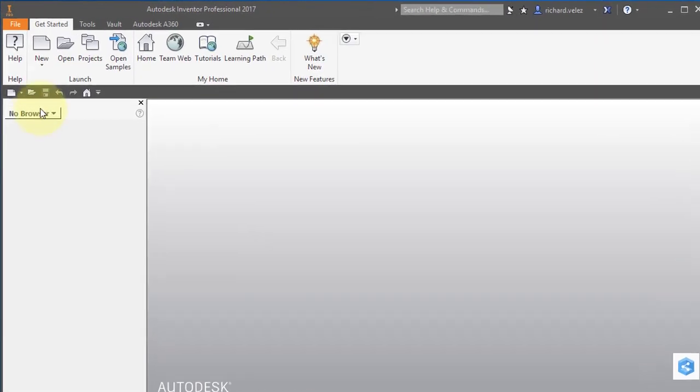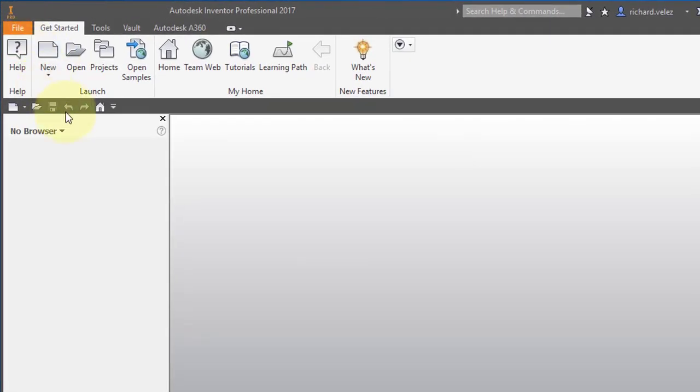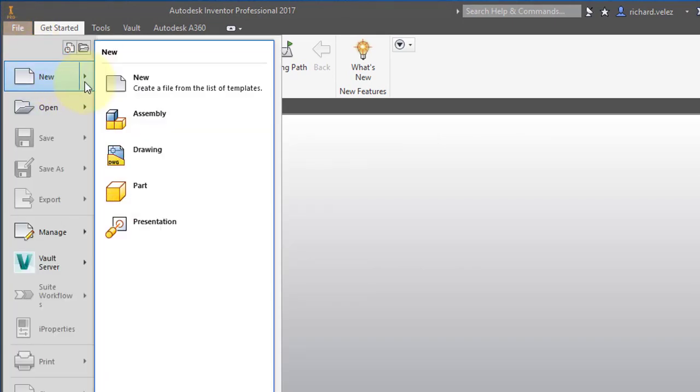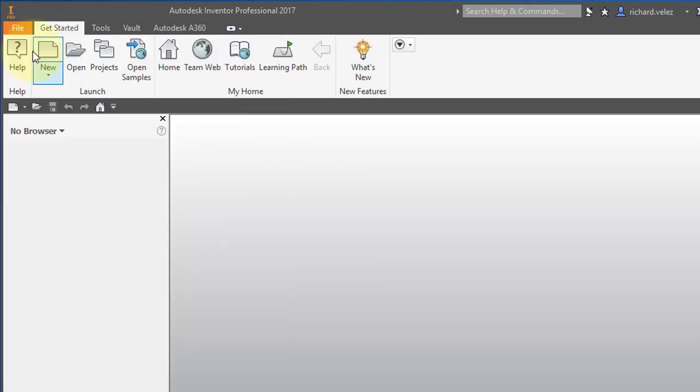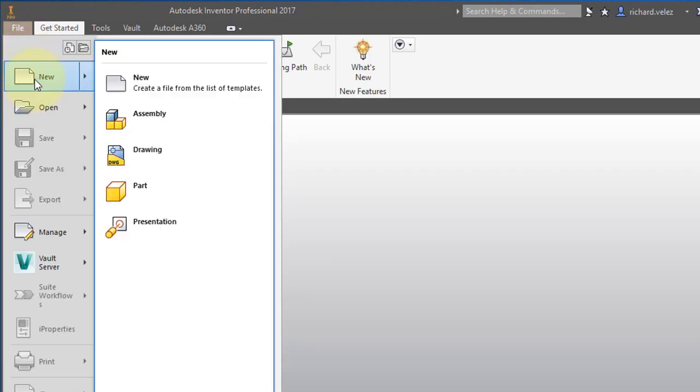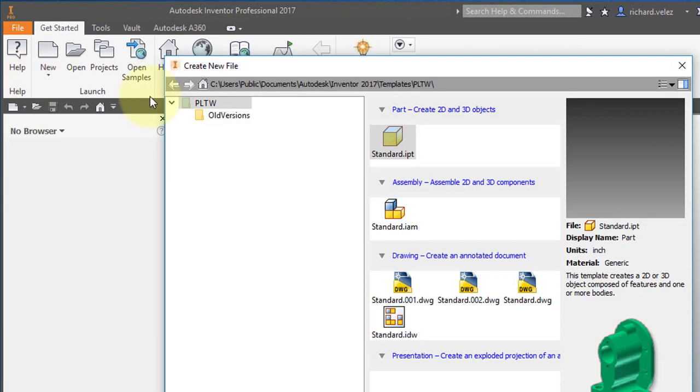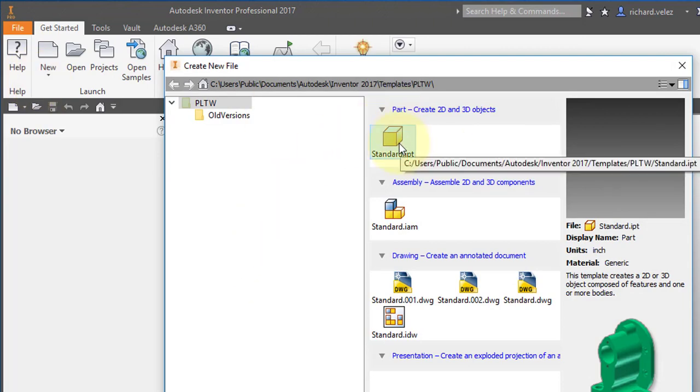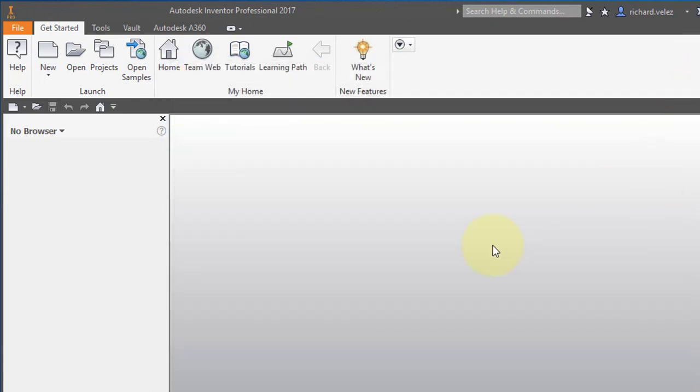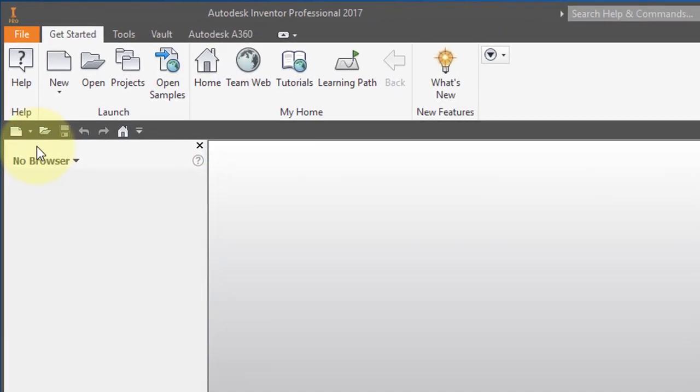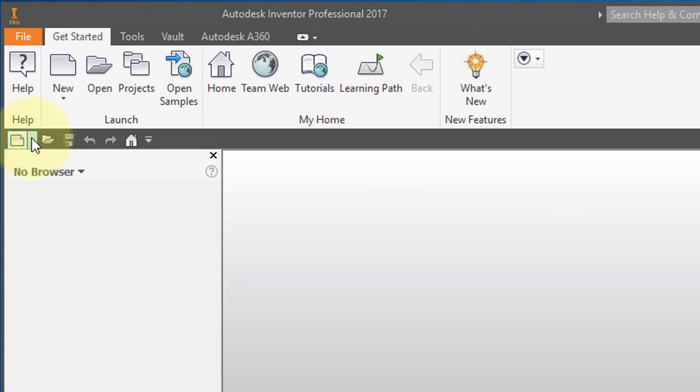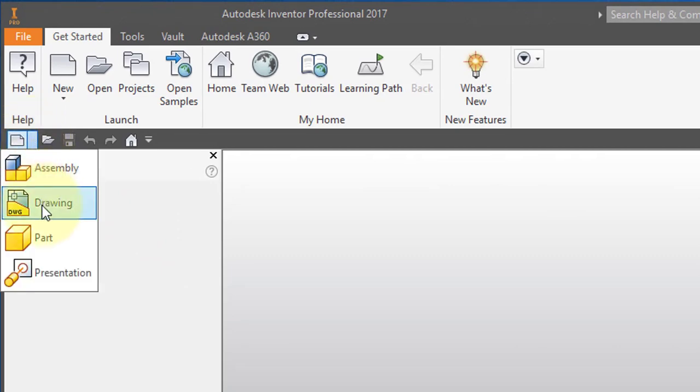I'm going to create a new part. There are several ways of doing that. You could go to your file menu and select New Part. Or you can go to your file menu, select New. It'll open up a window and select Standard IPT. Double click on that. And a third way of doing it, which is a little quicker, is this small icon here. There's a little pull down menu. Select New Part.